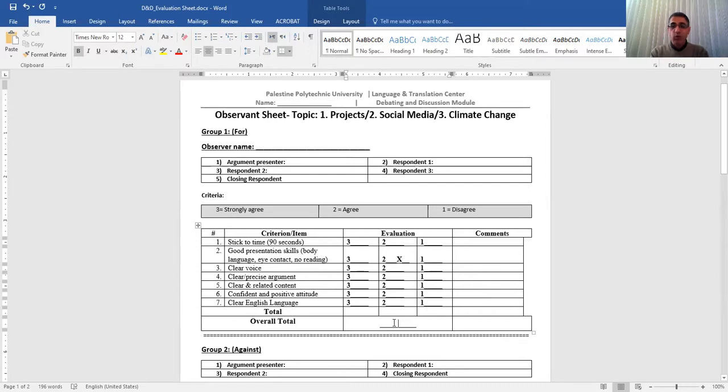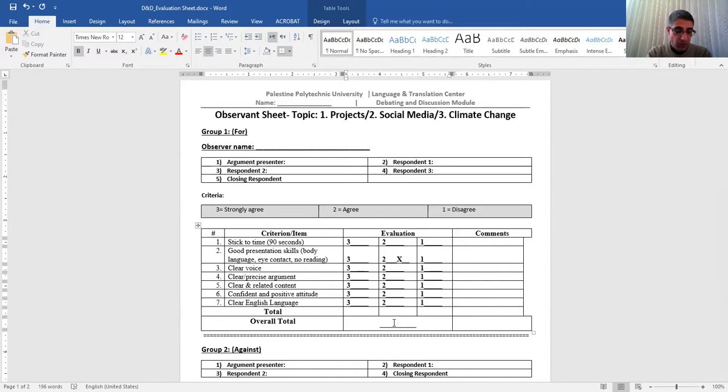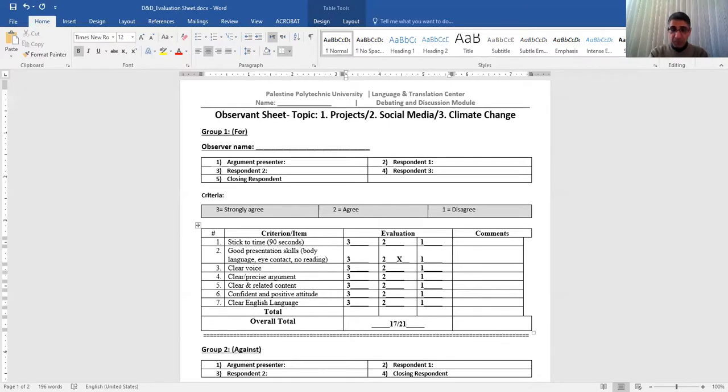The total is out of 20, 21, right? Because seven by times three, that's 21. So just say, for example, it's 17 out of 21. I want you to do this. And any comments in general, general comments here.